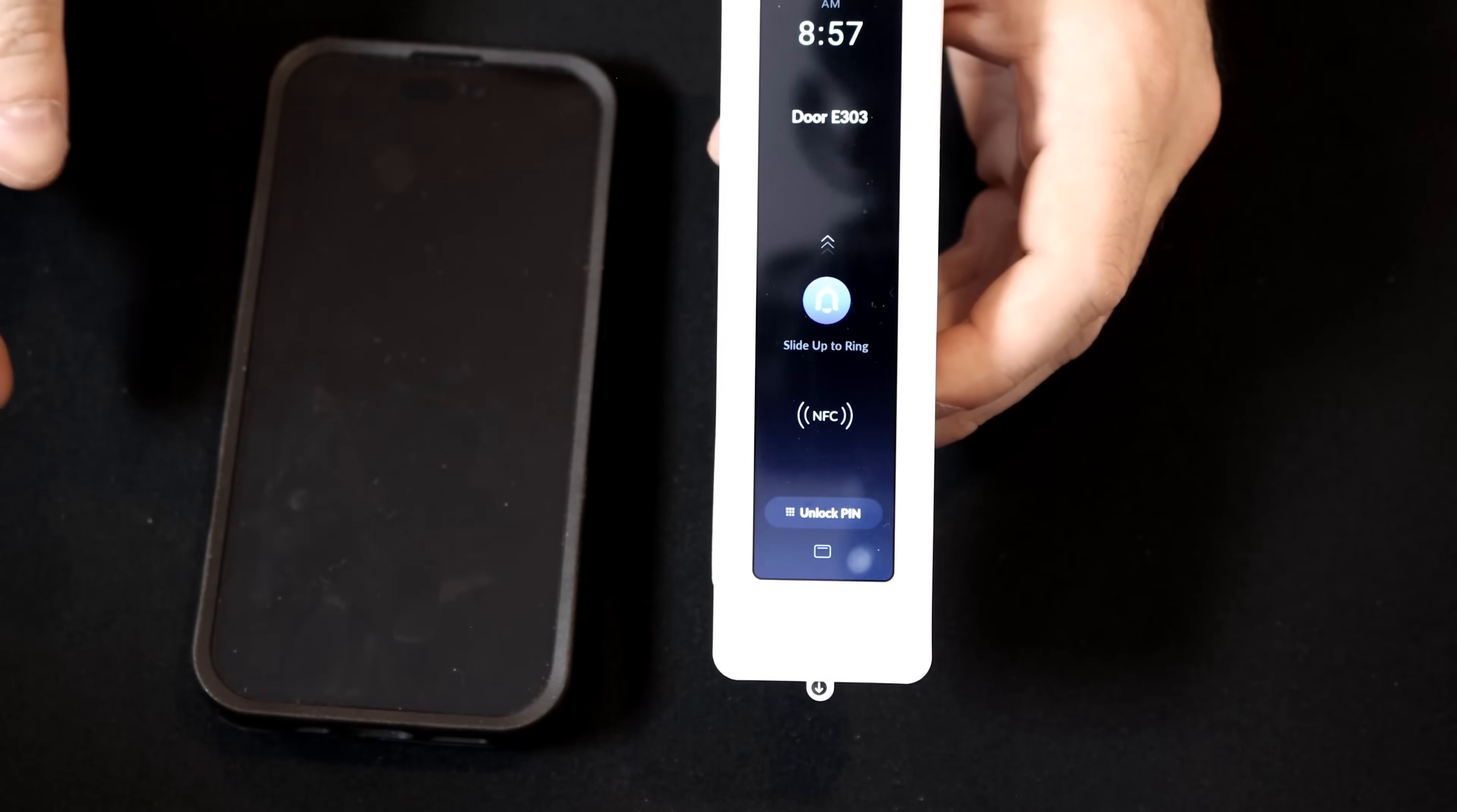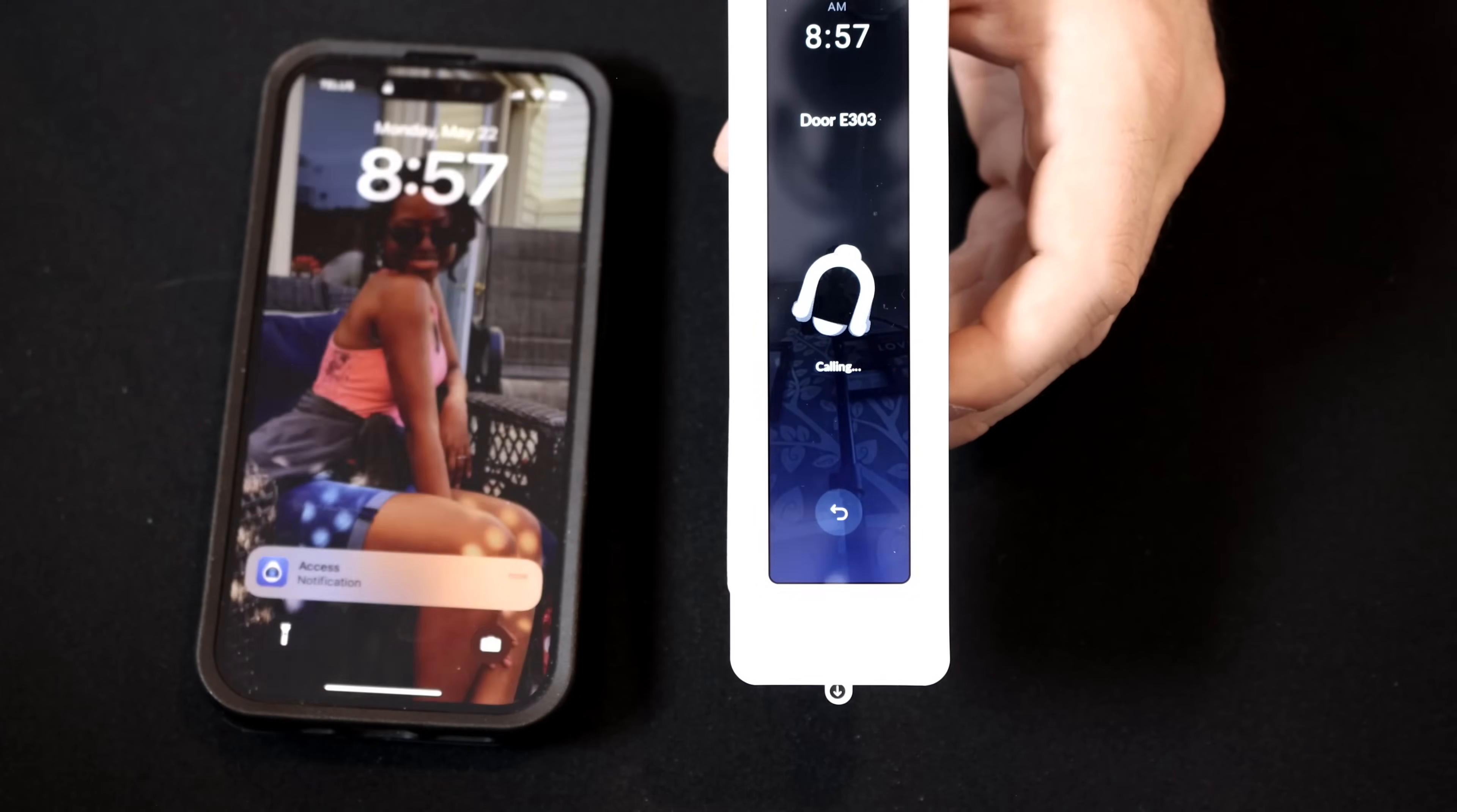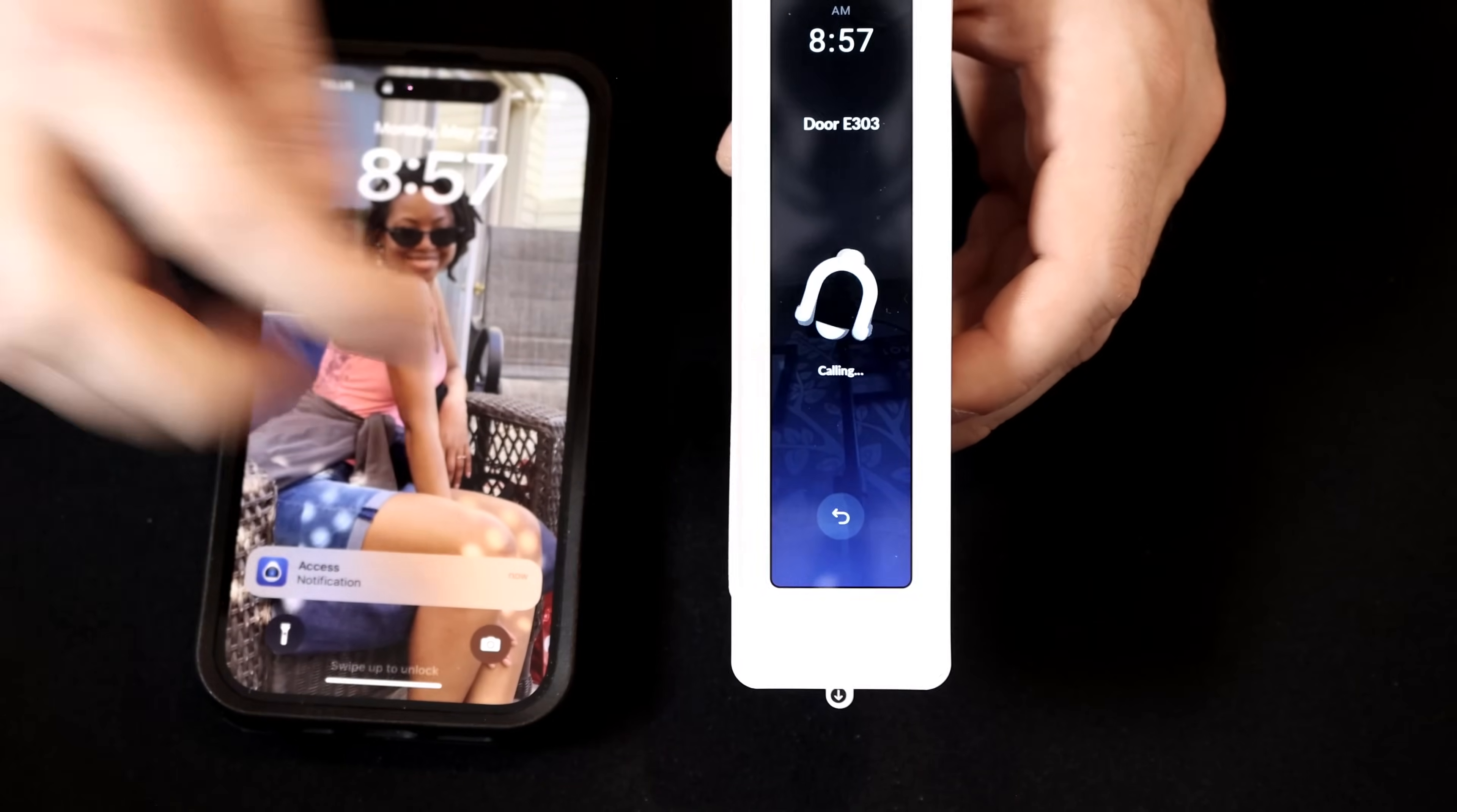So let's swipe up on the doorbell, and we should see this call my cell phone. And you could see that we have a notification from Unify Access, so that's great. We could click on that notification and then open the door.